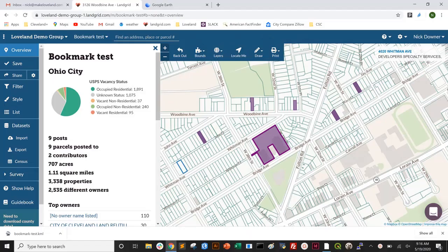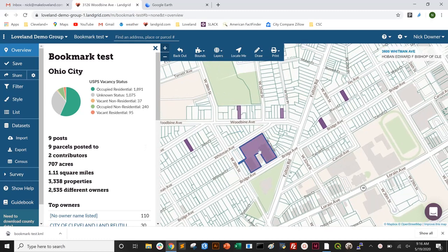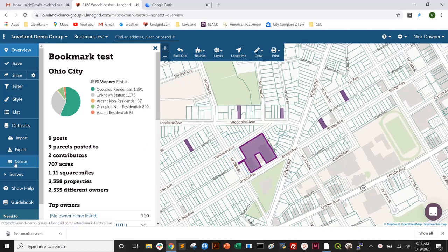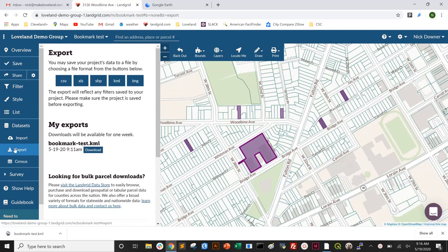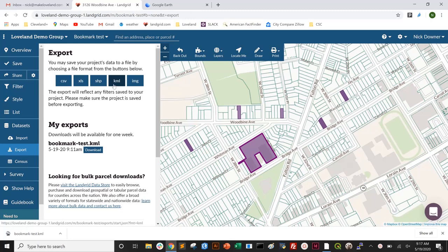If you have bookmarks, imported data, or survey data that you want to pull into Google Earth, first you need to export it. I have some bookmarks that I've bookmarked previously here. To export them, I click on the export tab. If I want to pull them into Google Earth specifically, I want to use a KML format.